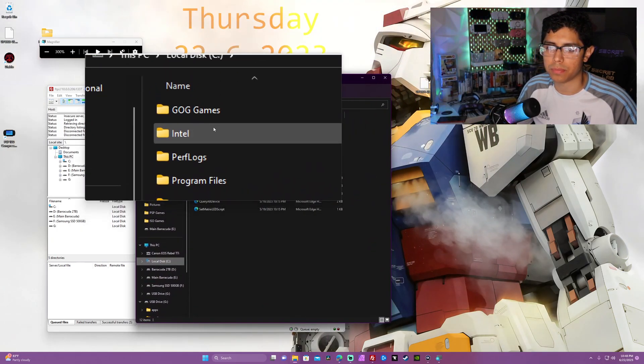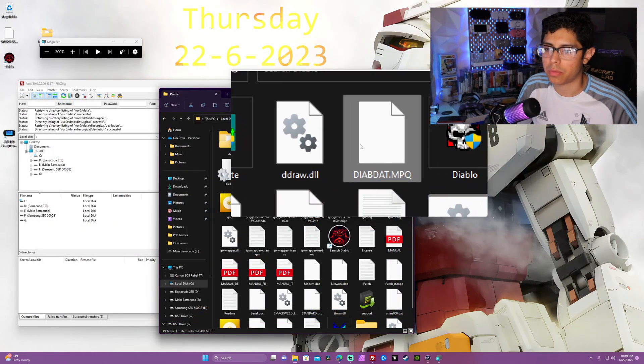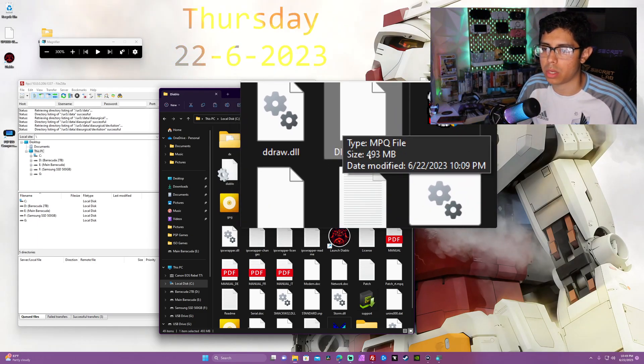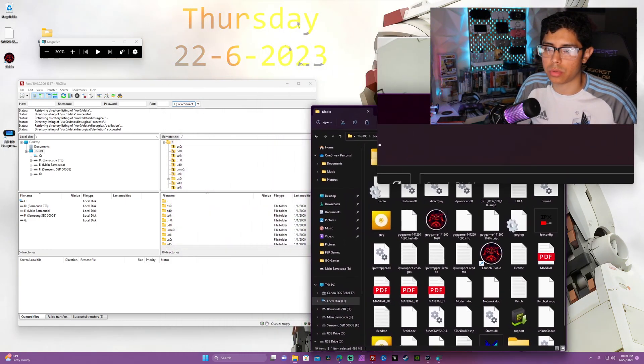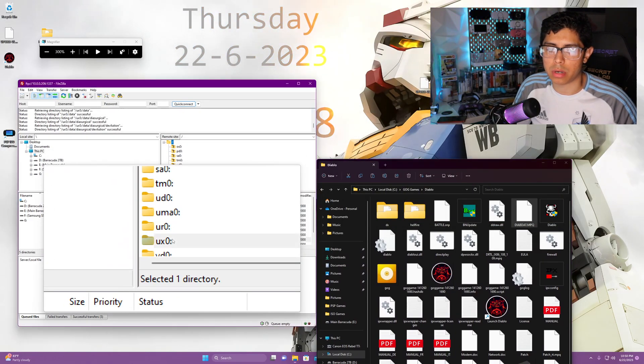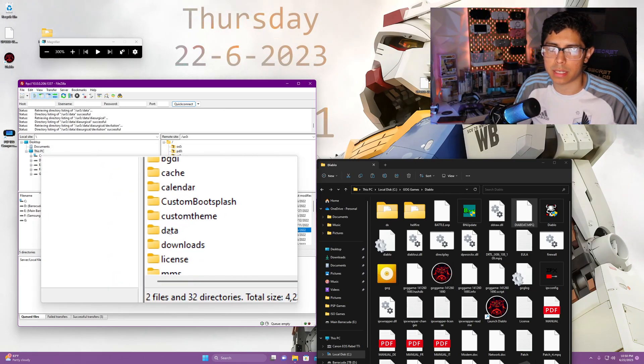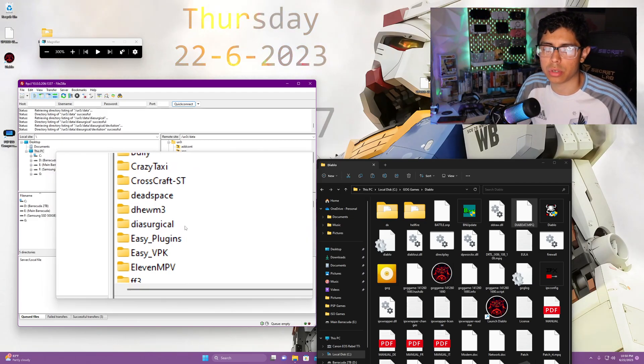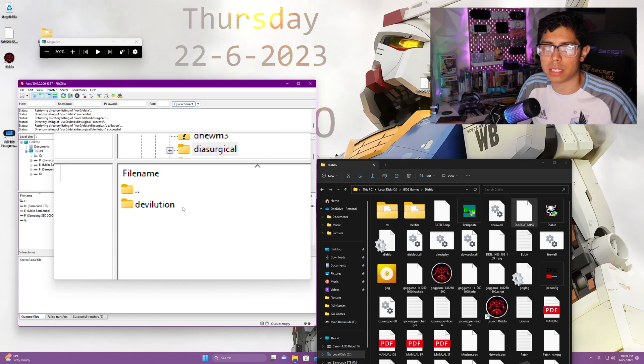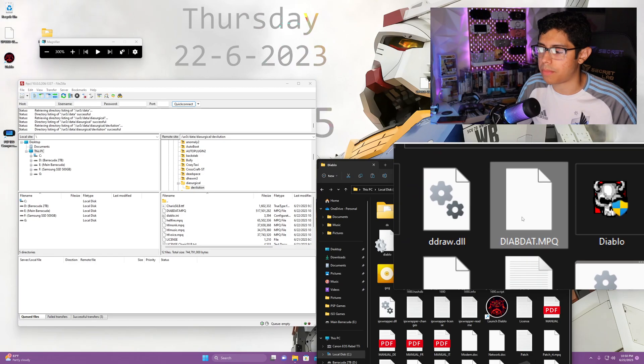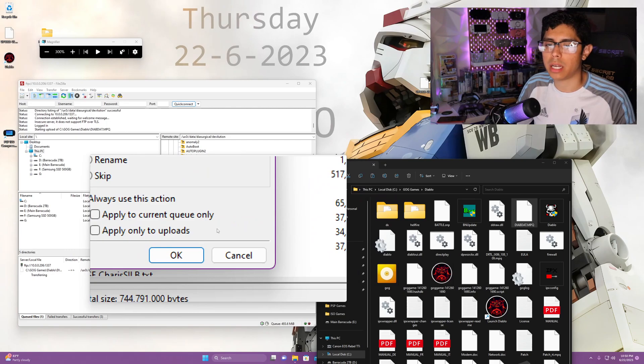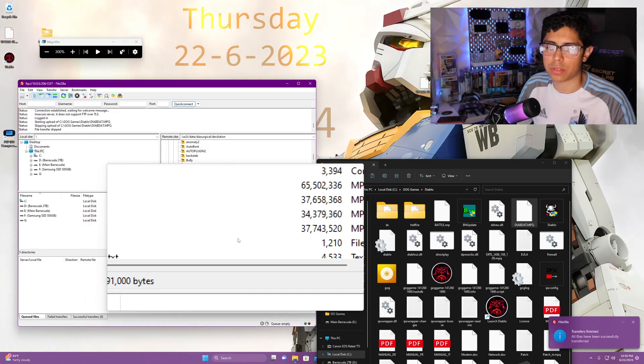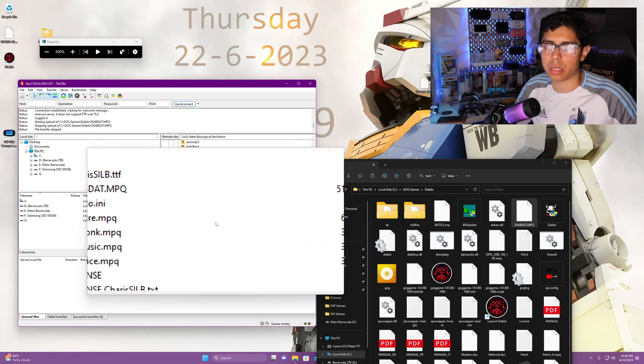The first file we're going to be copying over is the diabdat.mpq file, it's 493 megabytes. Let's go back to our FTP client here and go under our ux0 folder and find the data folder. Under the diasurgical folder, open that up and you'll see the devilution folder. Let's grab this MPQ file and drag it into here. Since I already have it I'm just going to cancel the transfer. It will take a couple minutes for it to copy, it's a pretty large file.